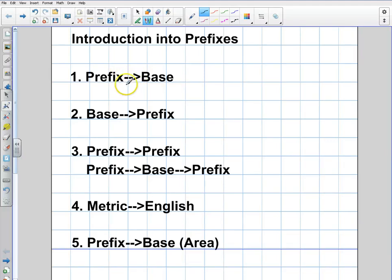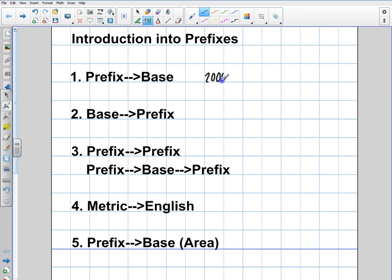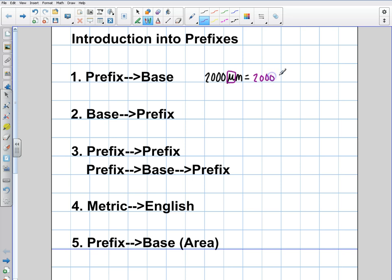Hey everybody, welcome back. In our last video we talked about how to do a prefix to a base unit. All that we did when we had a prefix to a base unit — for example 2000 micrometers — was substitute wherever we saw the prefix for whatever that power was. So we said it's 2000 times 10 to the minus 6 meters. That's what we did by going prefix to base.